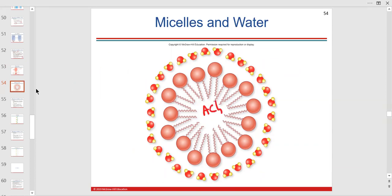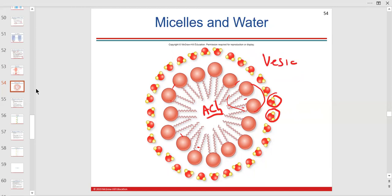Acetylcholine is a neurotransmitter that lives in a vesicle with a membrane. The plasma membrane is selectively permeable. Water has a VIP pass to get through these lipids — it's very polar, but you'll learn that water has a way to get through, with some help.